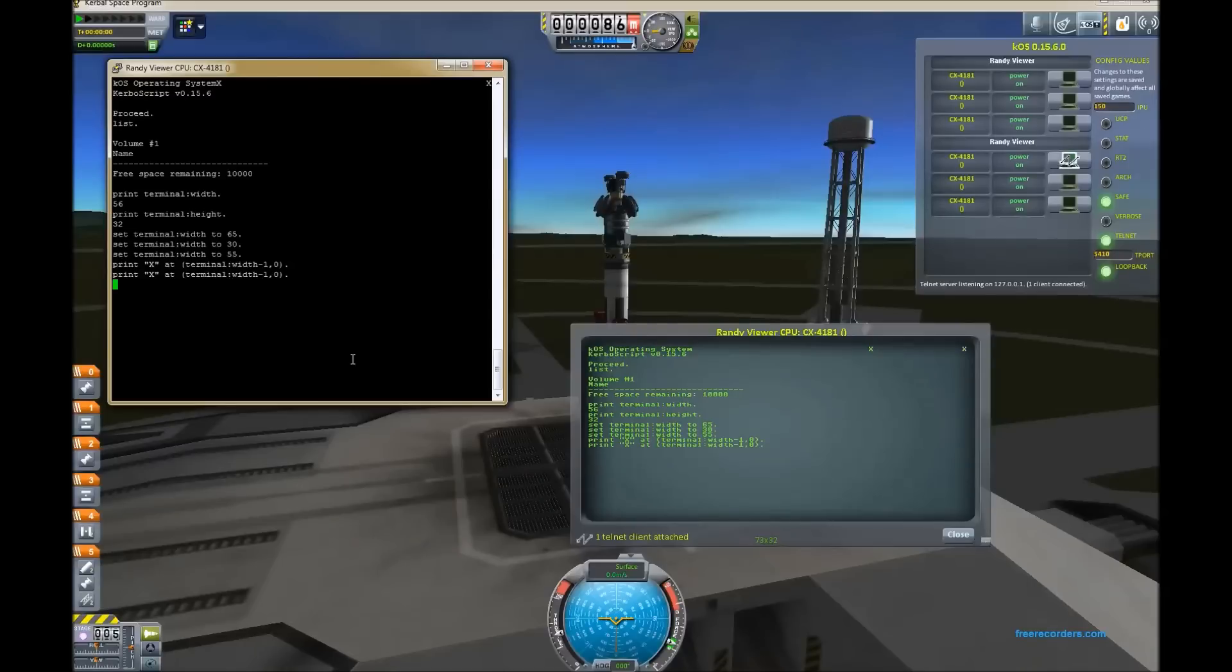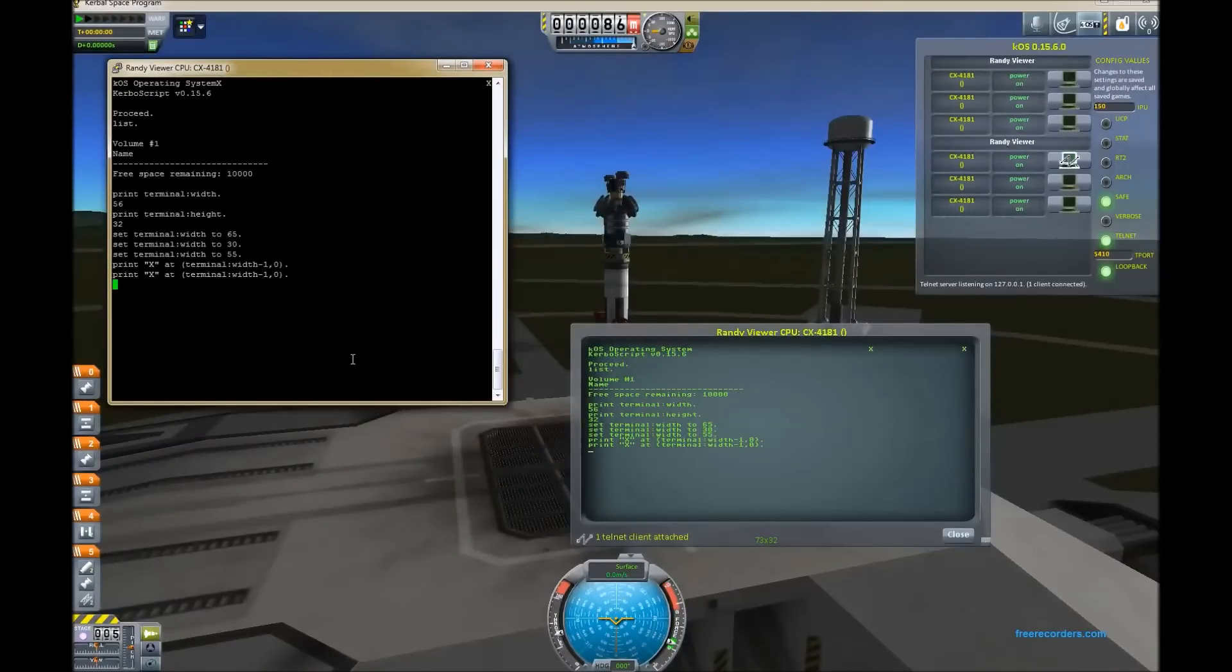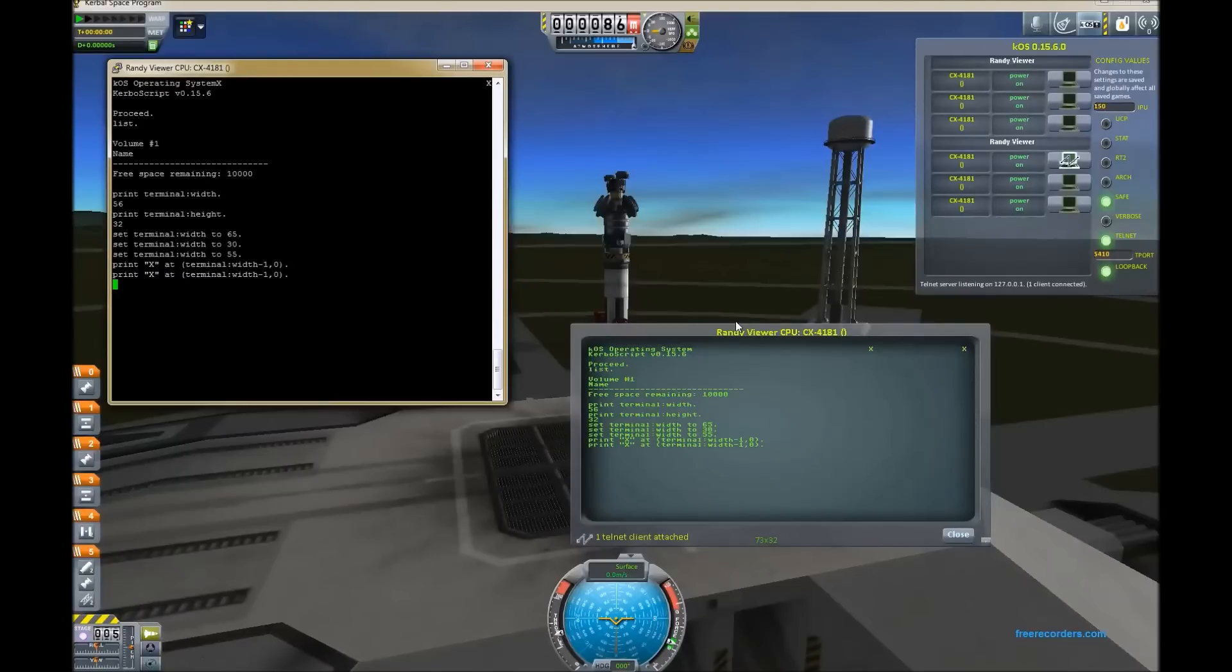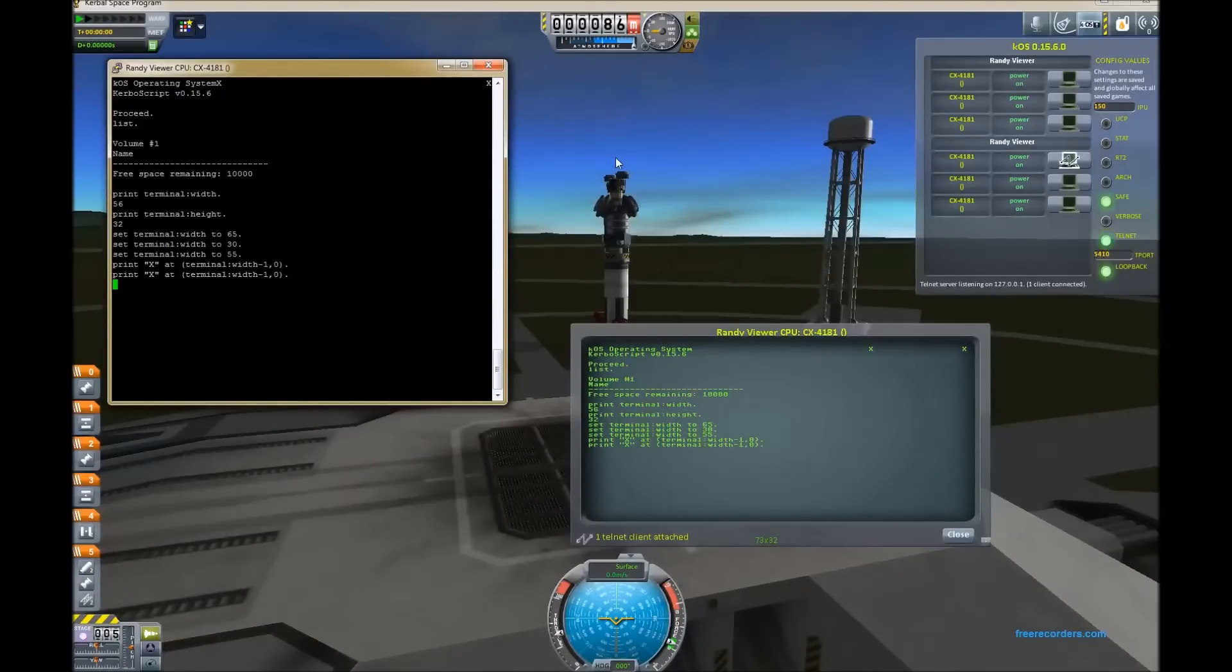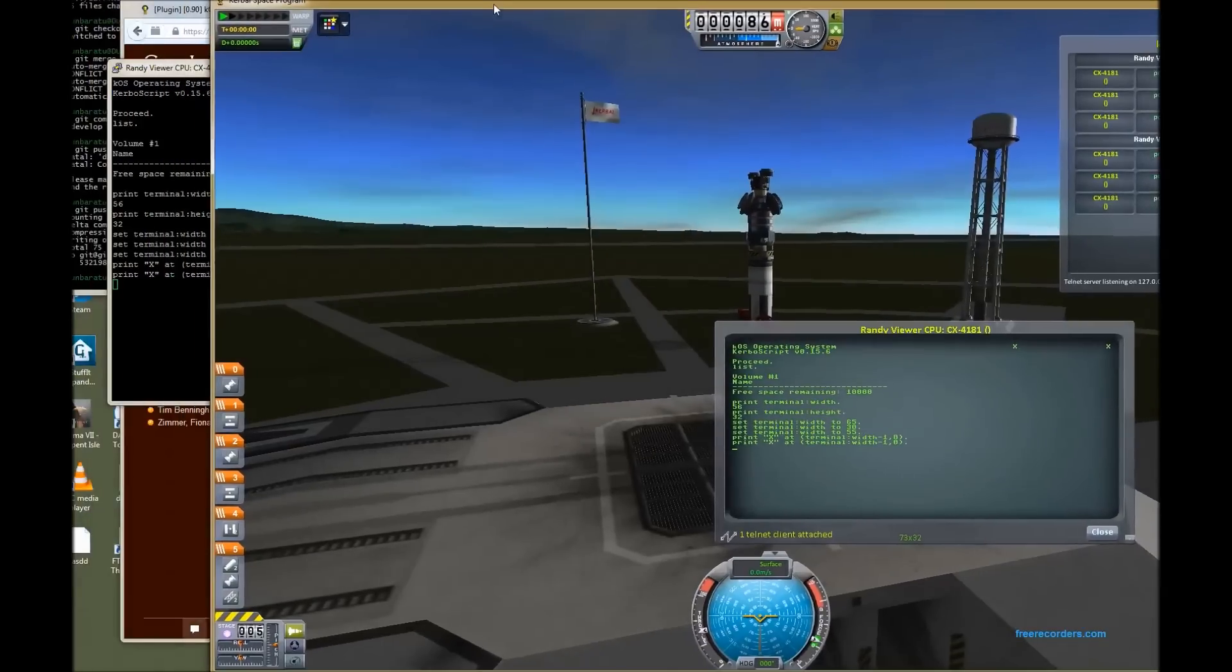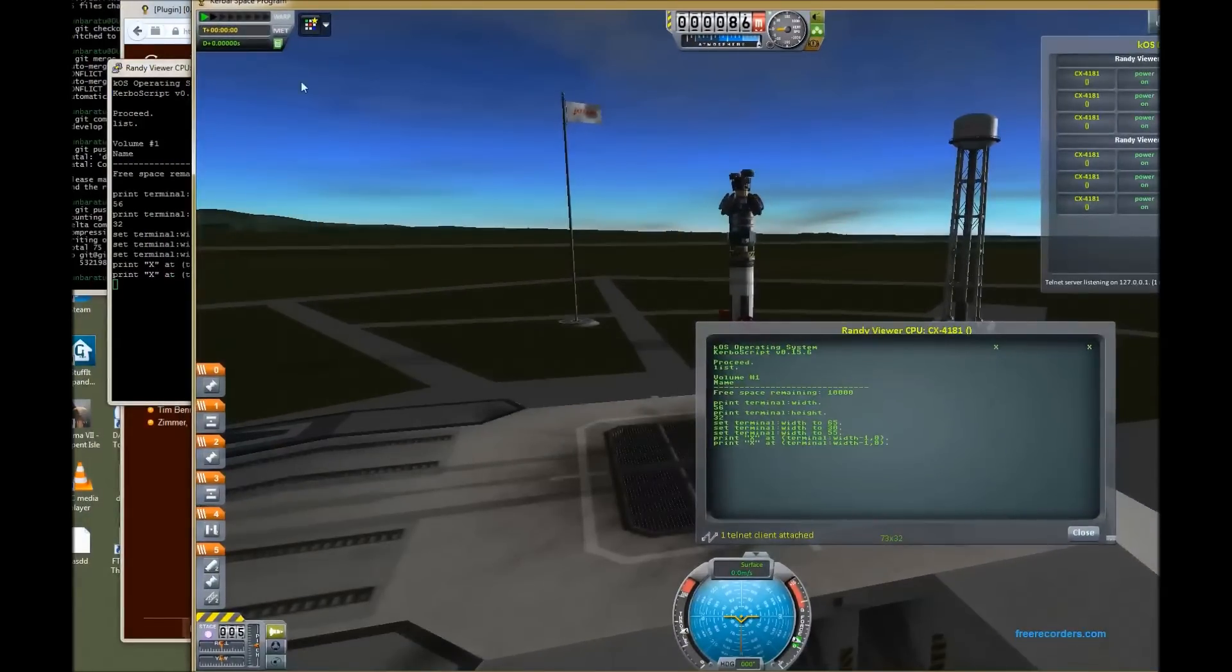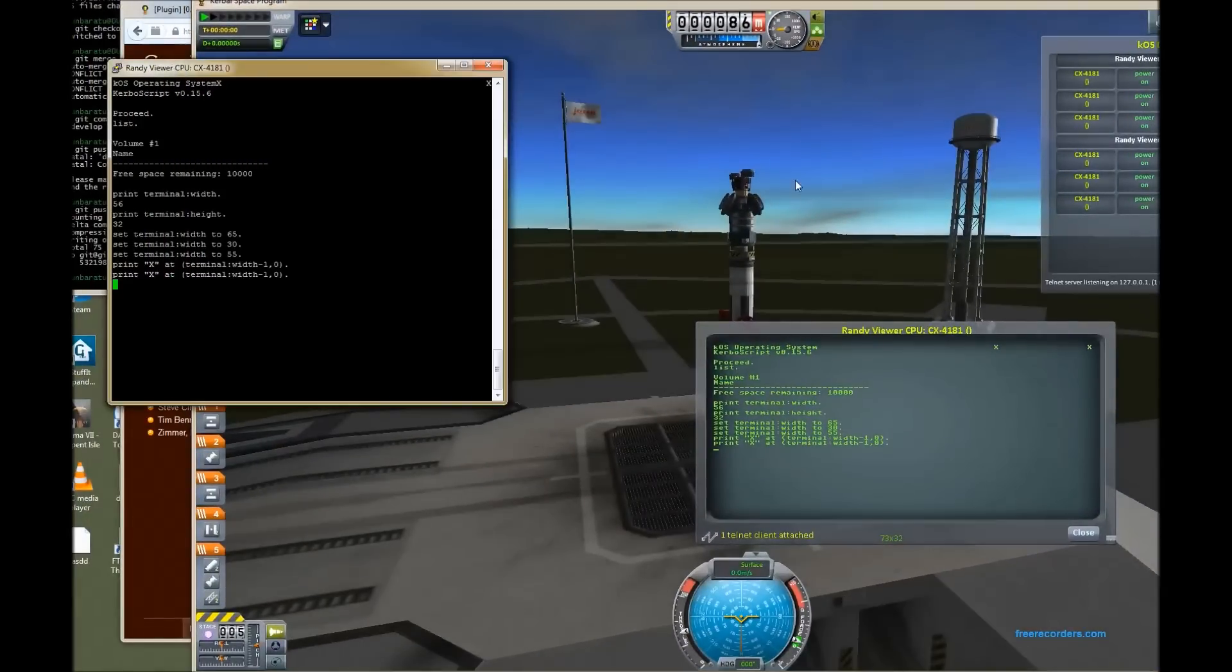If you turn the telnet option off using the config command, it will immediately disconnect any telnets that are currently connected. In fact, if you used a telnet window to type in set config telnet to false, you'll actually kill the connection that you were using to type it in from, which is kind of an interesting thing. So, there we have it.